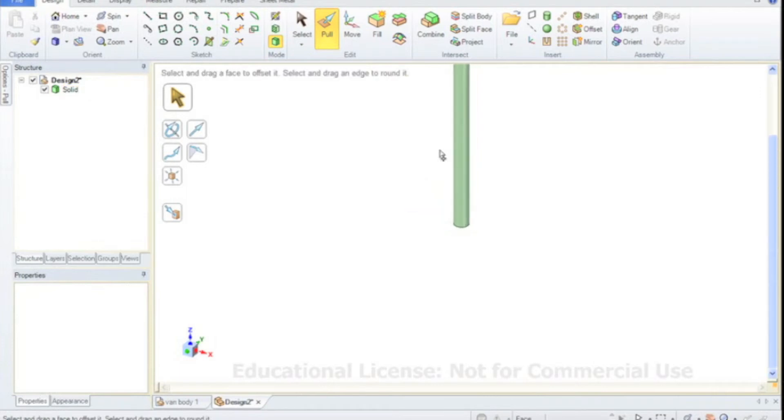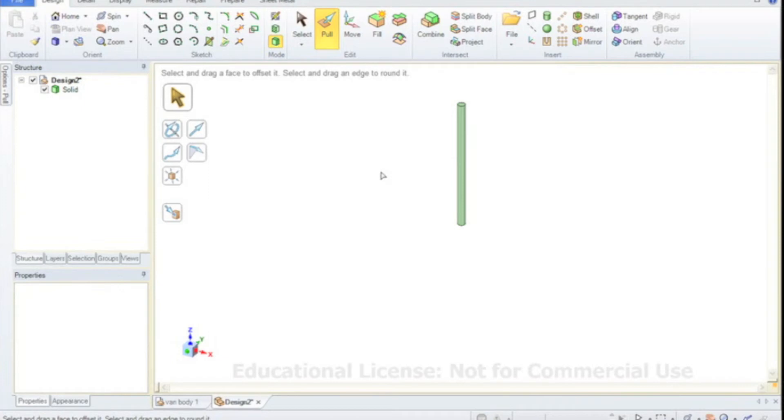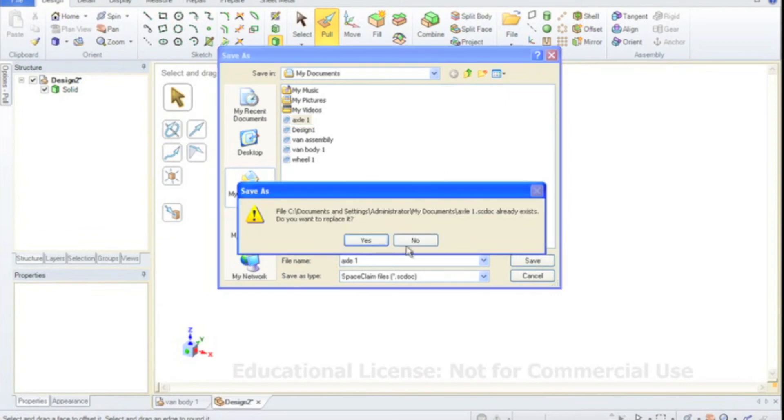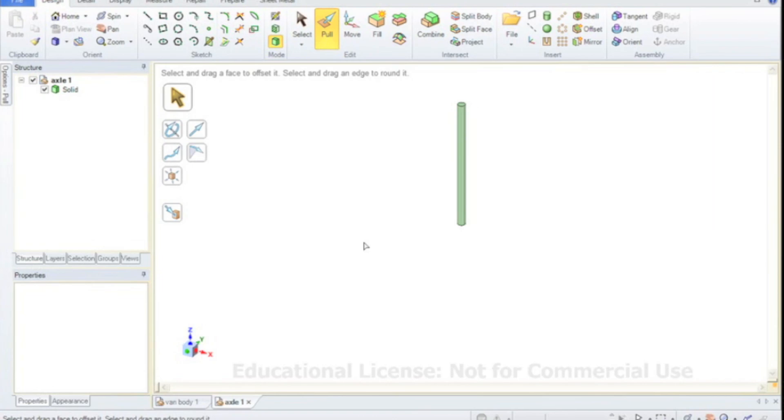Let's see, press enter and that will be the axle, we can save that, we'll save that as axle 1. And that's the axle complete.